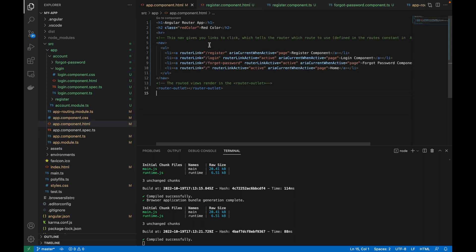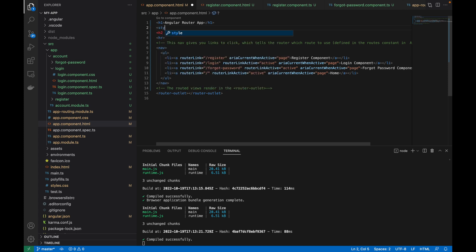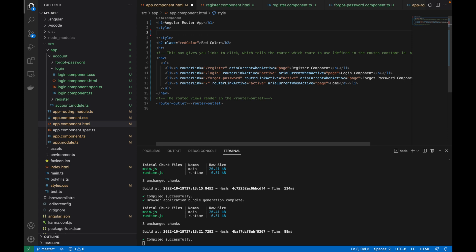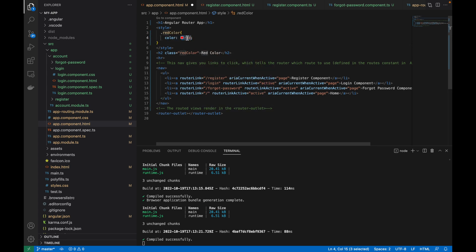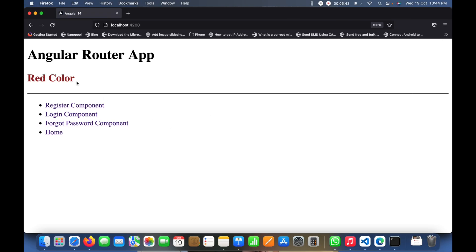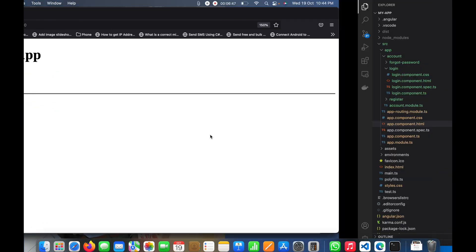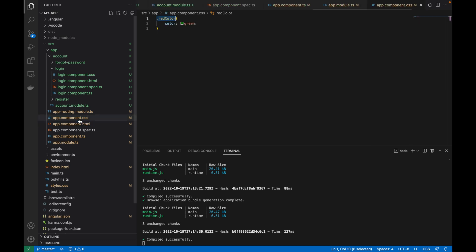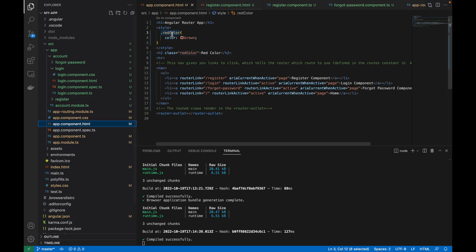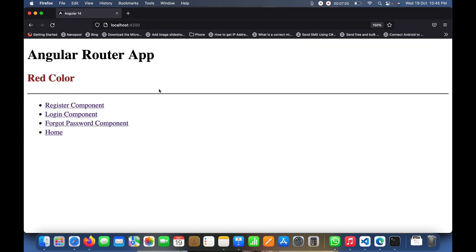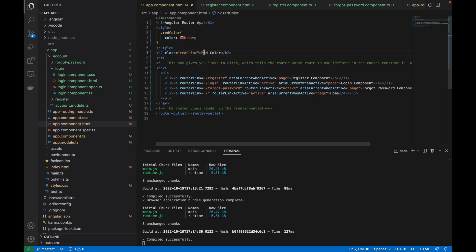Now I'll create an internal style block directly inside the HTML template file with the same class name but set the color to brown. After saving, you can see brown is now showing — the internal style tag inside the HTML file has even higher priority than the component CSS file.